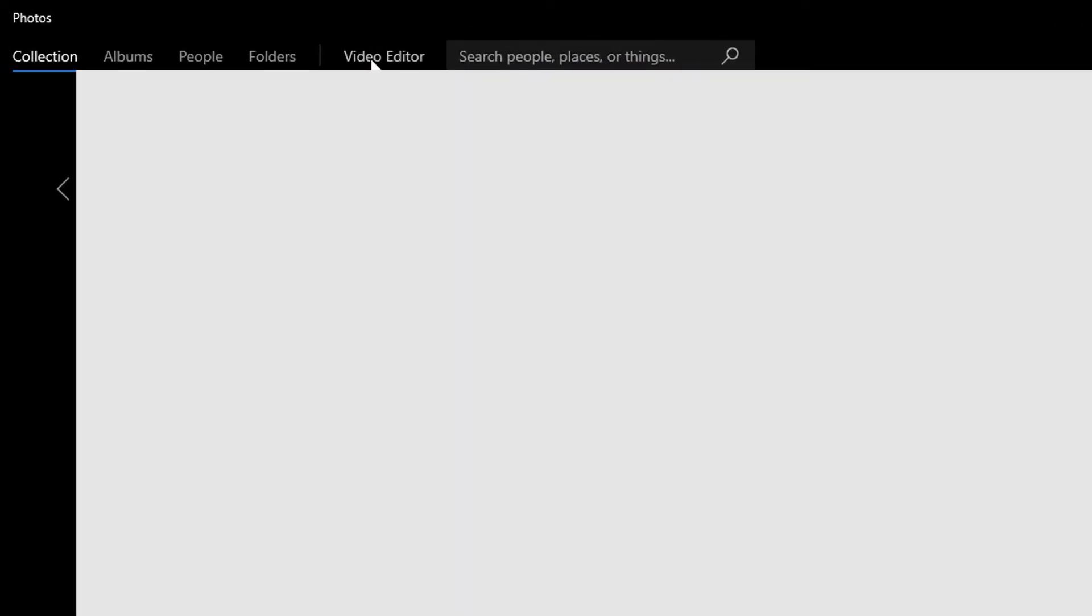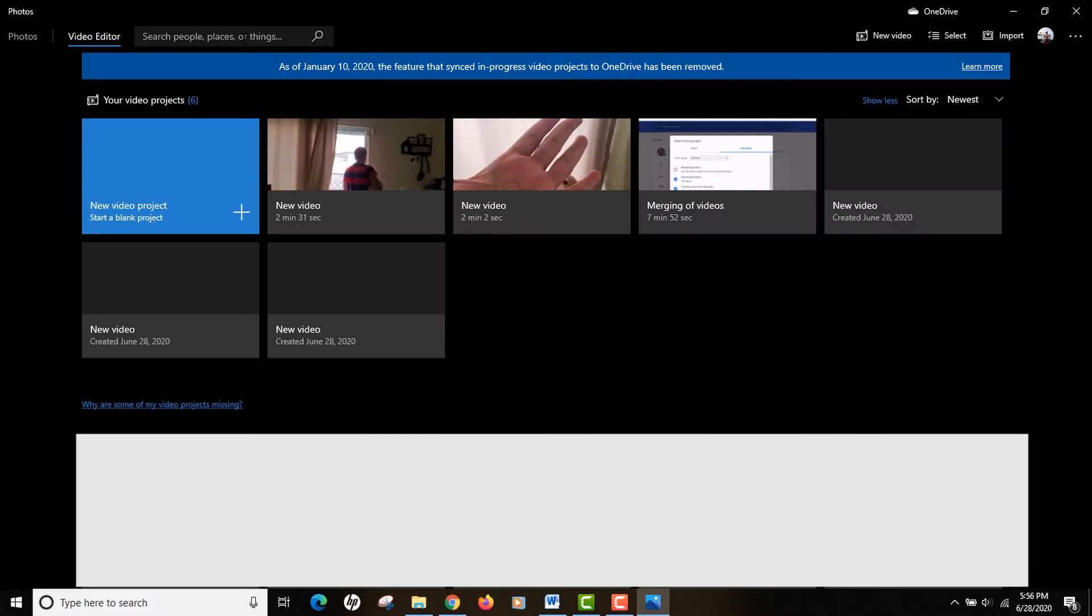Since I have already used this app, it just starts right there. On the top you can see there's a button called Video Editor, so we're gonna use the video editor of the Photos app. This is how we're gonna skip the use of installing any other software because the video editor is built in.